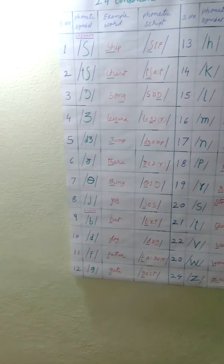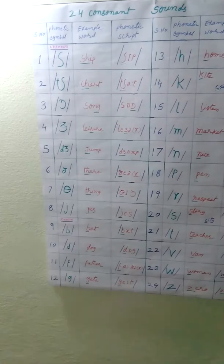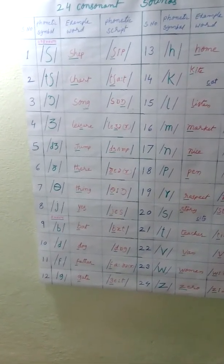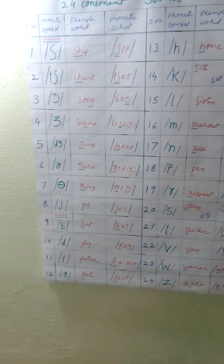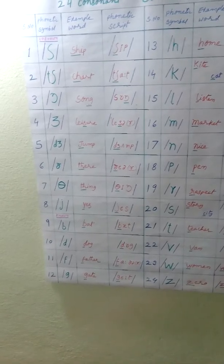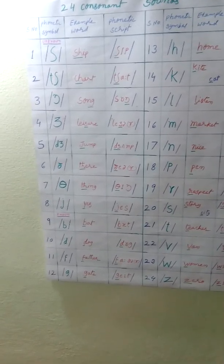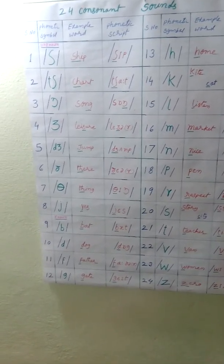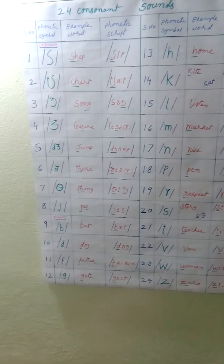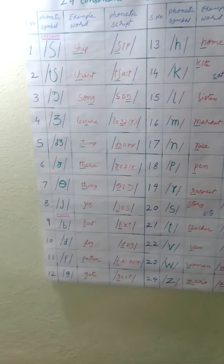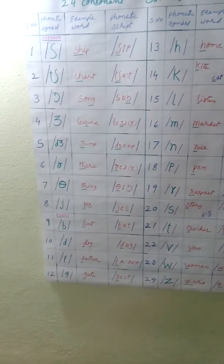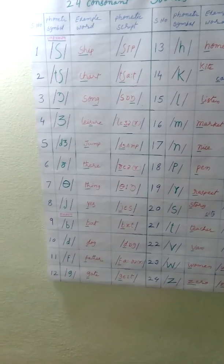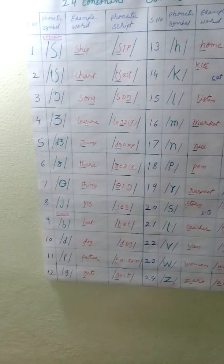Serial number five. Ja, ja, ja. Jump, jump, jump. J produce ja sound. Phonetic script, jump. That sound letter is underlined.